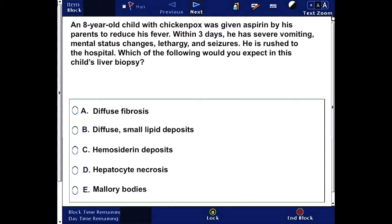Let's start. In this question, we have a child that was given aspirin. After a few days, he experiences the given symptoms. The question wants to know that the liver biopsy of this child would show which of the given answer choices. You can pause, read the question, answer it, and come back for the correct answer and explanation.